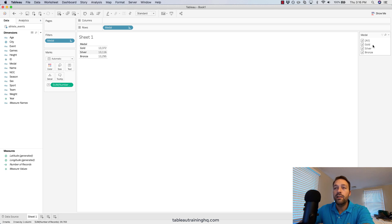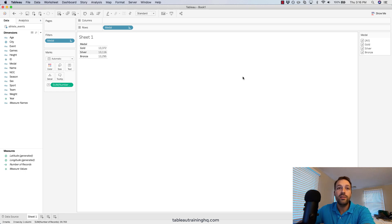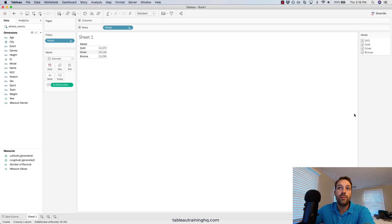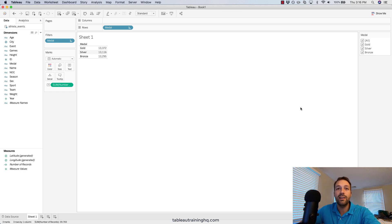I hope you enjoyed this quick tutorial on how to customize and specify exactly what the order is for the values within your filter dropdowns. If you enjoyed this video, please give it a like and also subscribe for more awesome Tableau content. Have a good one guys.